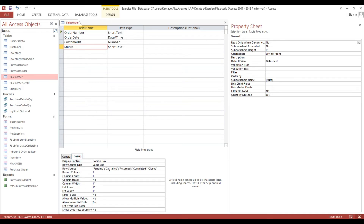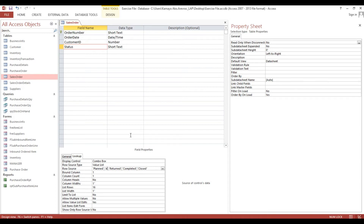Status - planned, active, completed. Then it's double - we'll make it planned, active, completed, close.